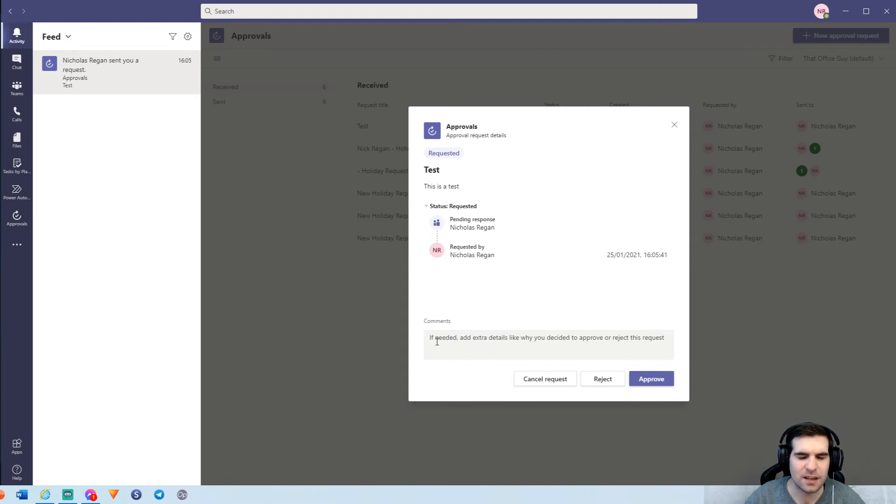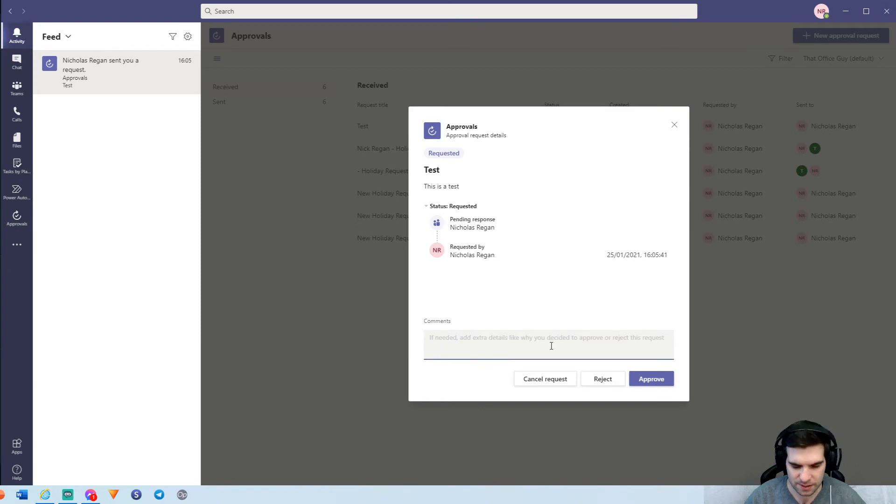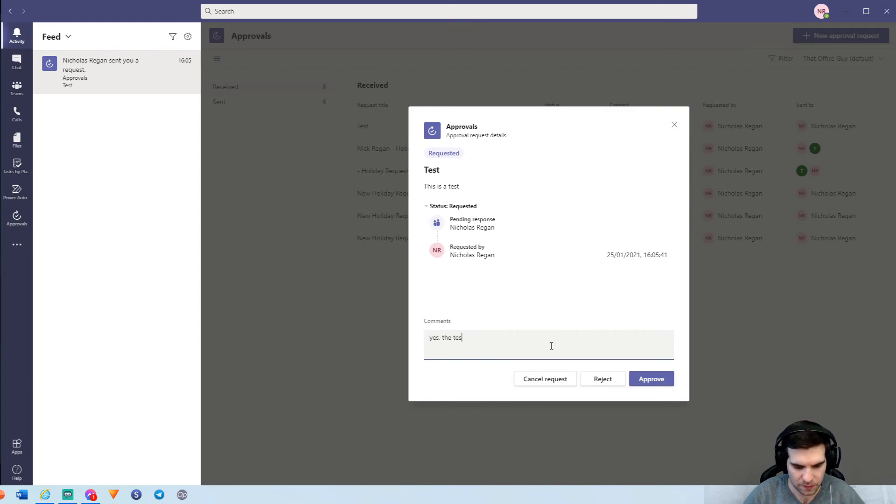So you can see that a test was created. This is a test, which was the description of my request, and we also see that I was the person who was sending the request and it was basically going to myself as well. So requested by myself and it's pending a response from myself as well. So again, as I am responding to this, I could add some notes and say, yes, the test worked.